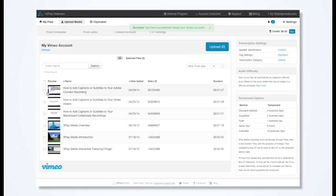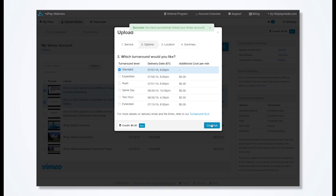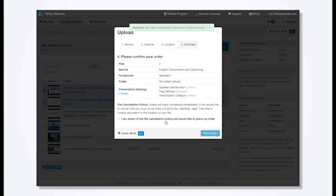You can select videos for captioning by clicking Upload. Select Turnaround Options and place your order. Your captions will post back to your Vimeo videos when they're finished processing.